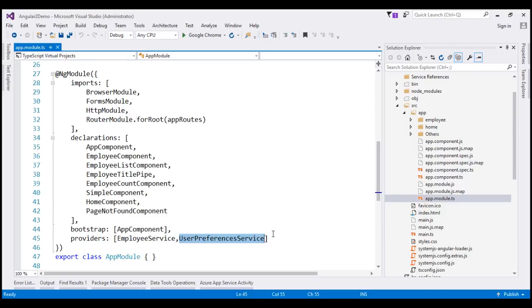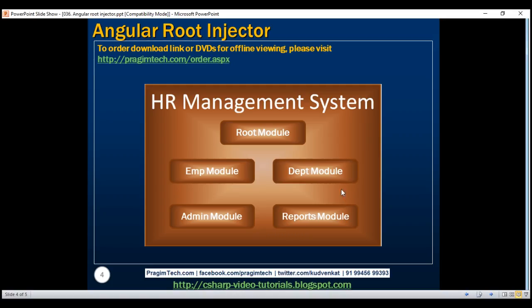We can also use the NgModule decorator of any of these feature modules to register our service with the root injector. Let's actually prove that. At the moment, within our application, we don't have any feature modules. So let's create a simple test module and then use that test module's NgModule decorator to register our service with the root injector.